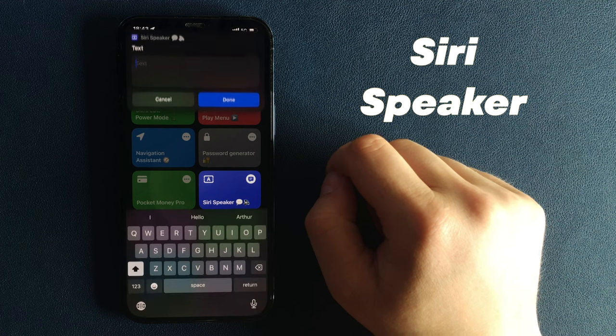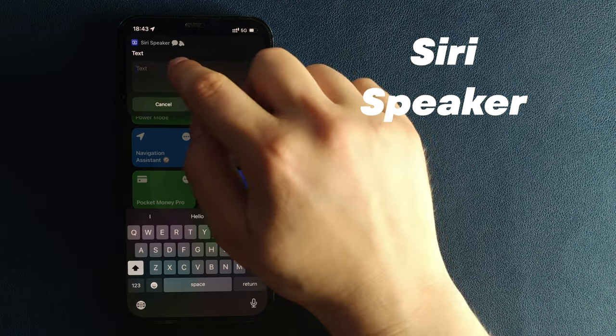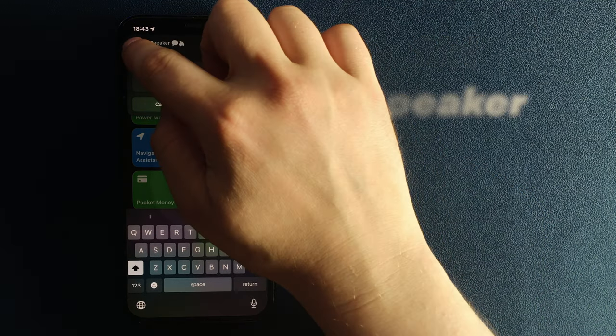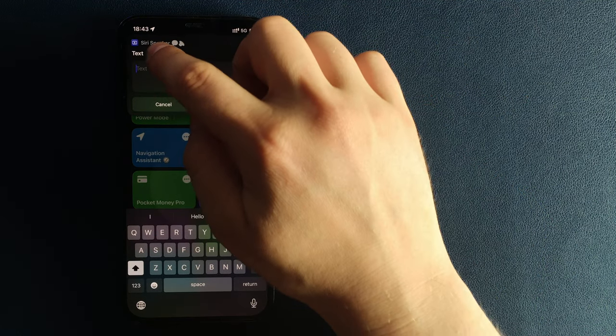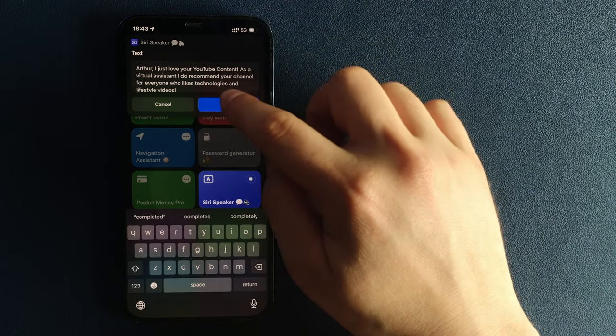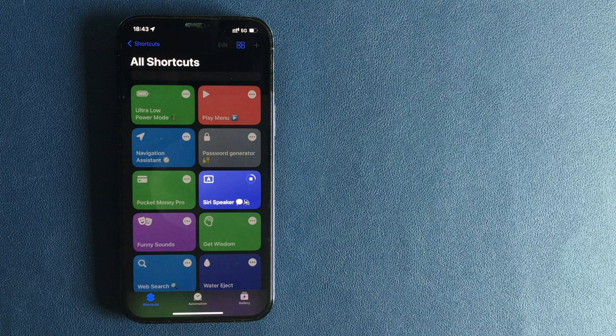Number 6. Siri Speaker. This shortcut allows you to transform text into spoken audio.